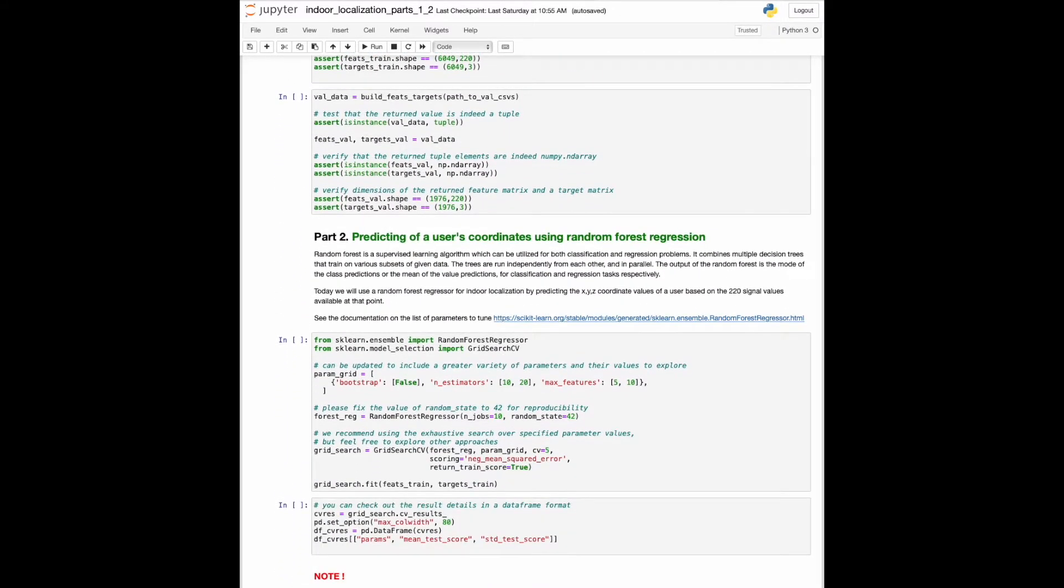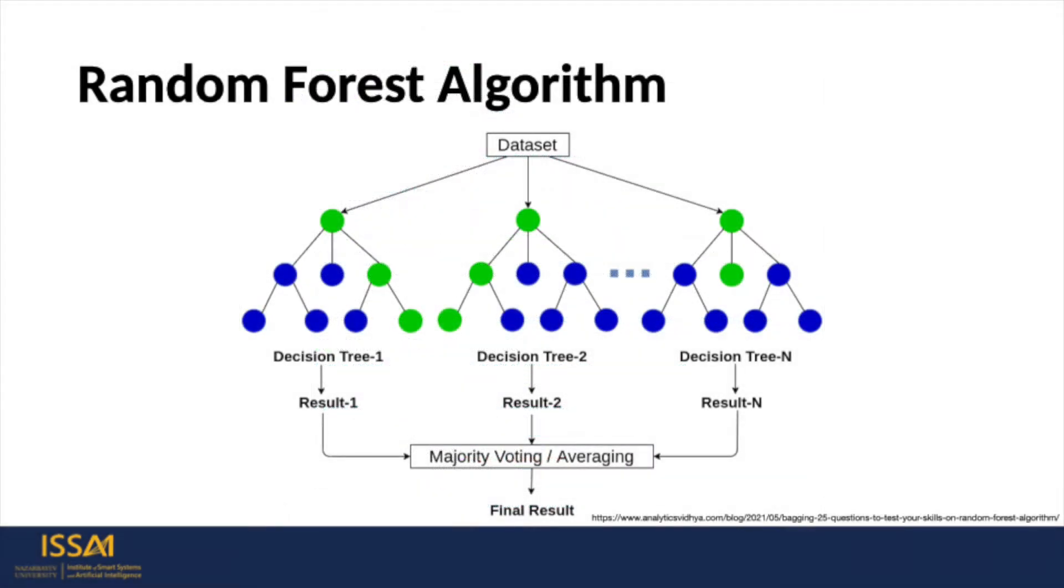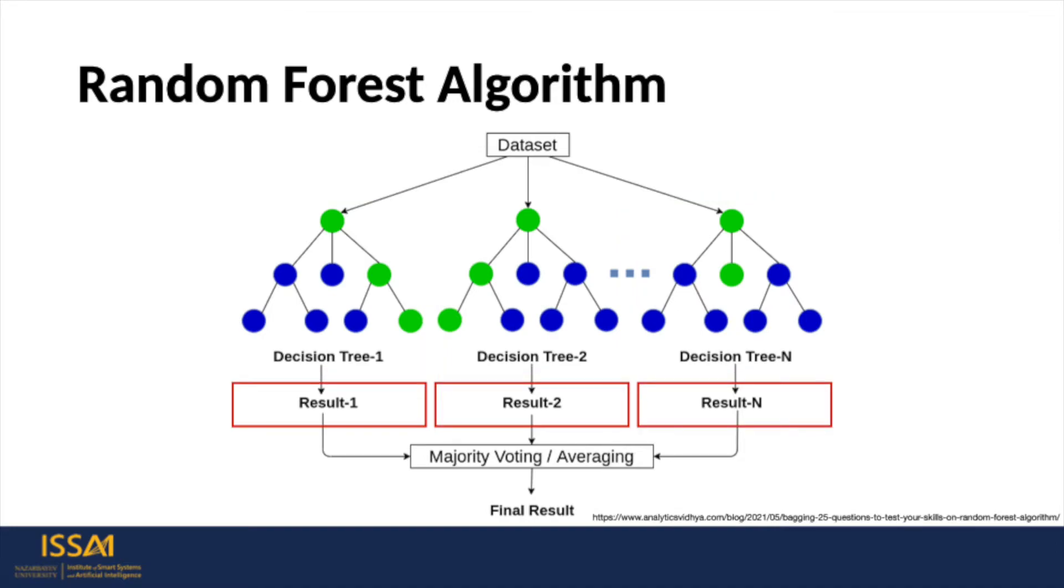The next part is focused on predicting user coordinates using random forest regression. Random forest is a supervised learning algorithm which can be utilized for both classification and regression problems. It combines multiple decision trees that train on various subsets of given data. The trees are run independently from each other and in parallel. In our case, the output of the random forest is the mean of the value predictions.